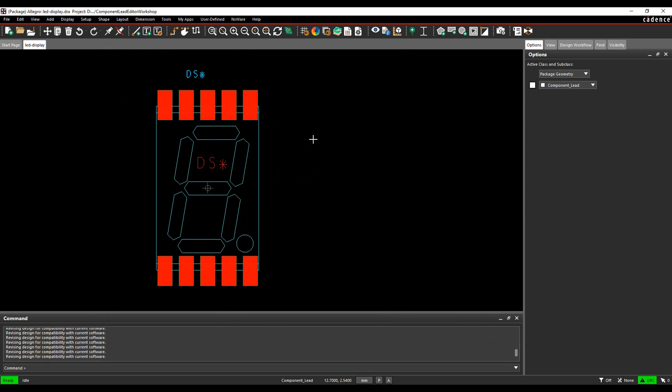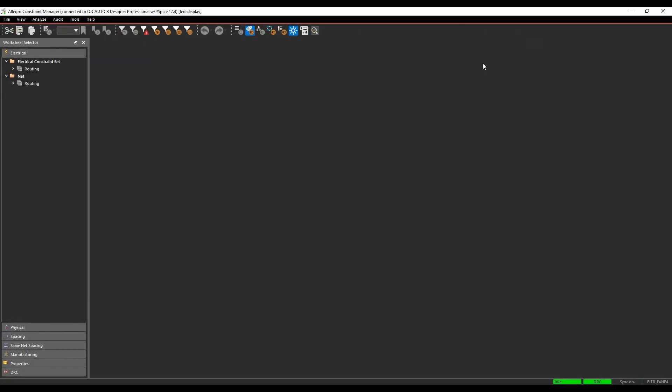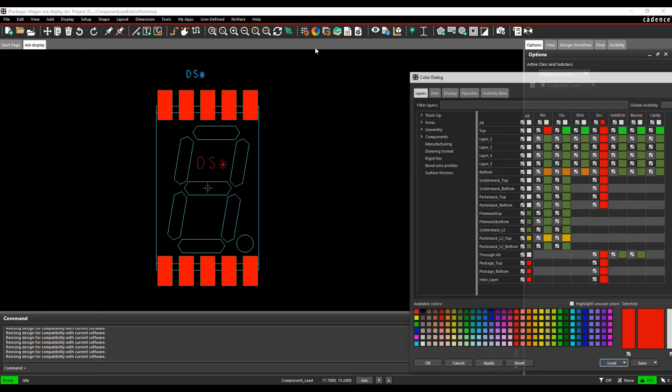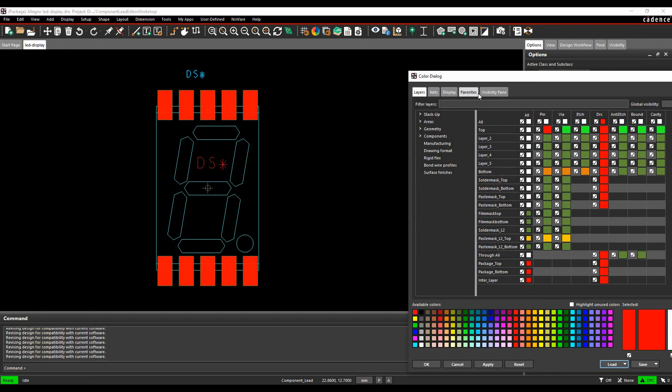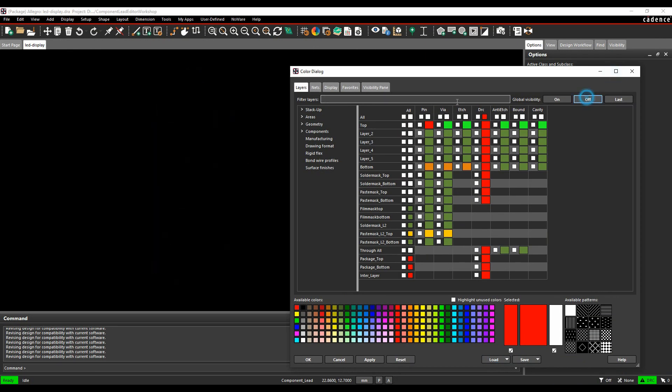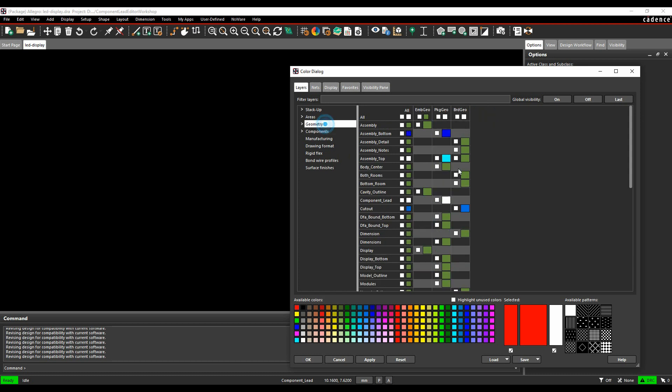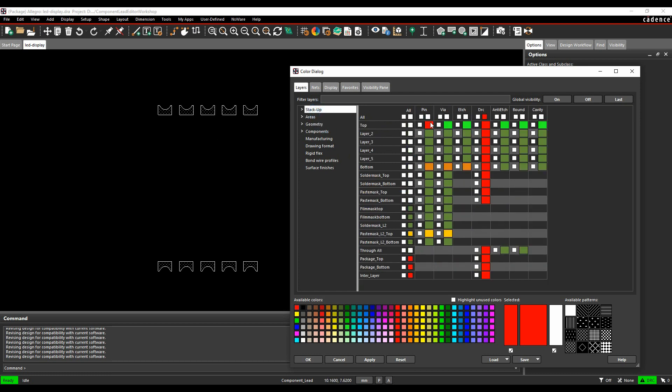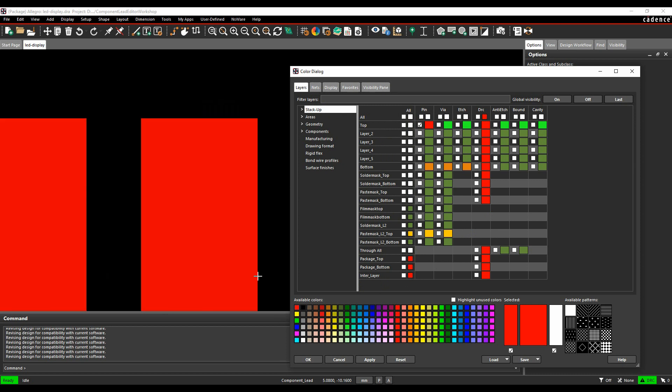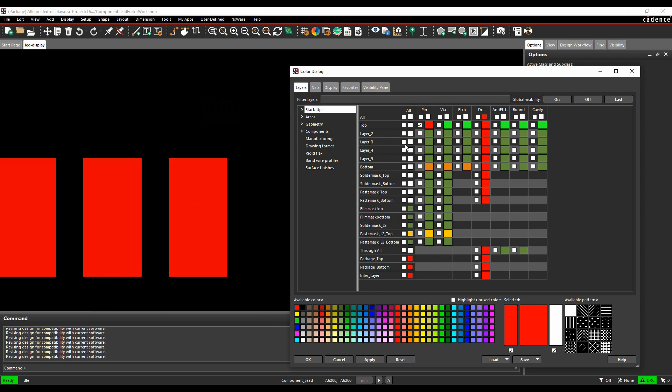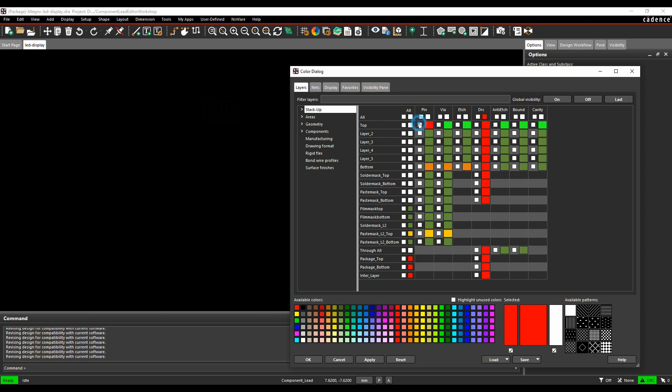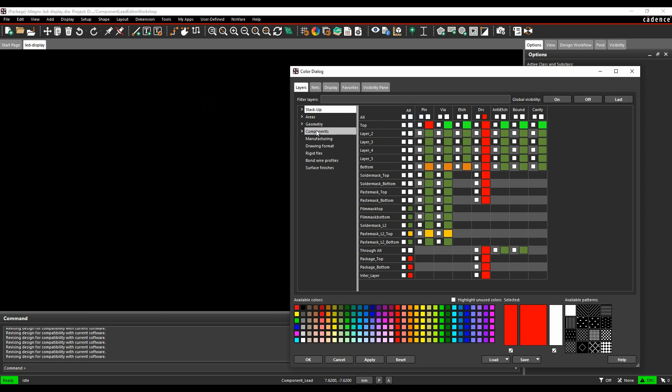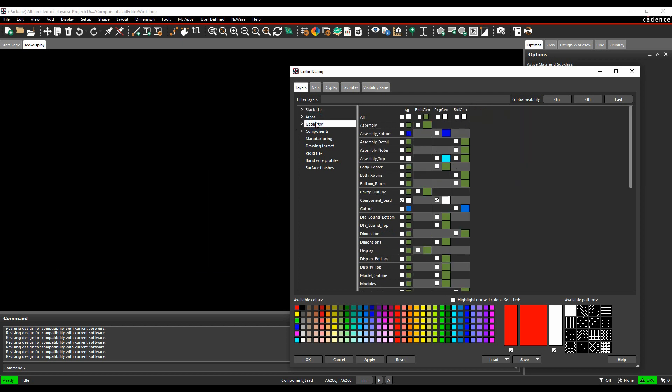Look at the colors. Look at the constraint manager. Let's look at the colors. We'll turn everything off. Geometry, component leads. There's the component leads. Put the pins on as well just to show that. And that's the representation. You can zoom in with your component leads to see the geometry, to see what you're looking at.